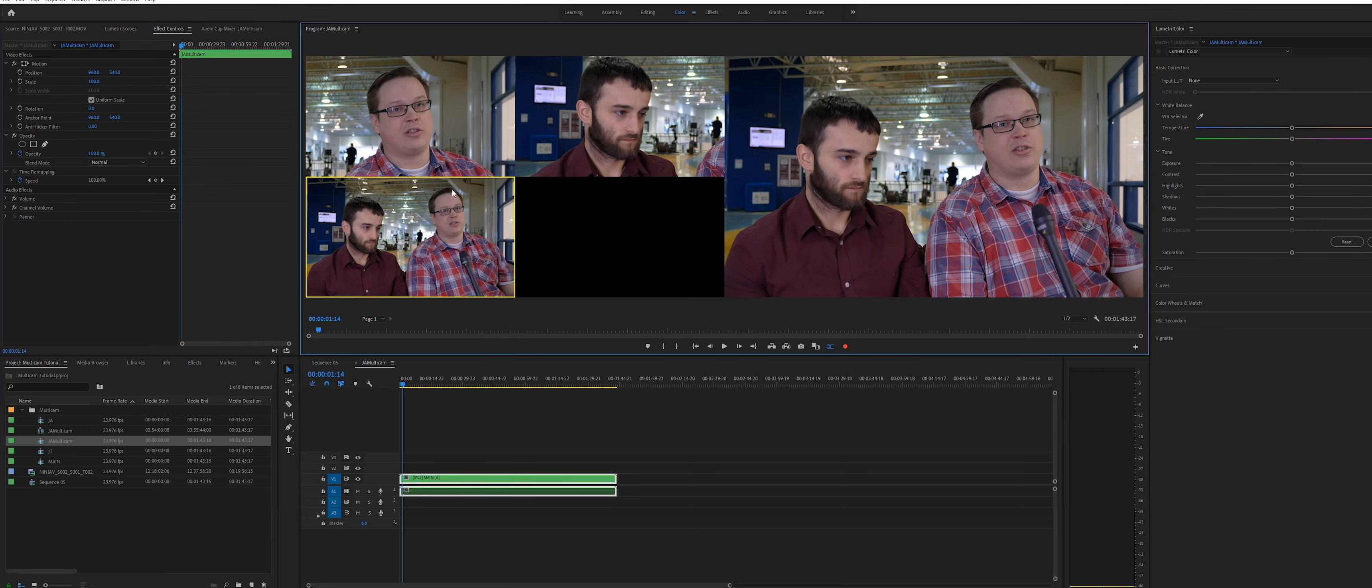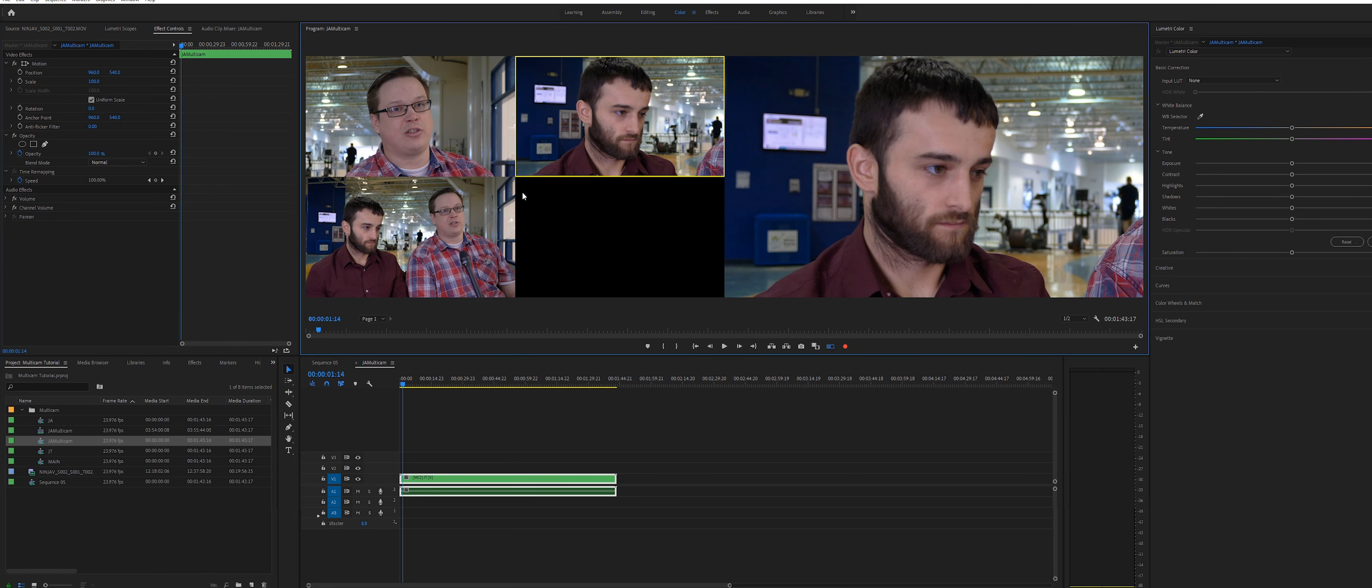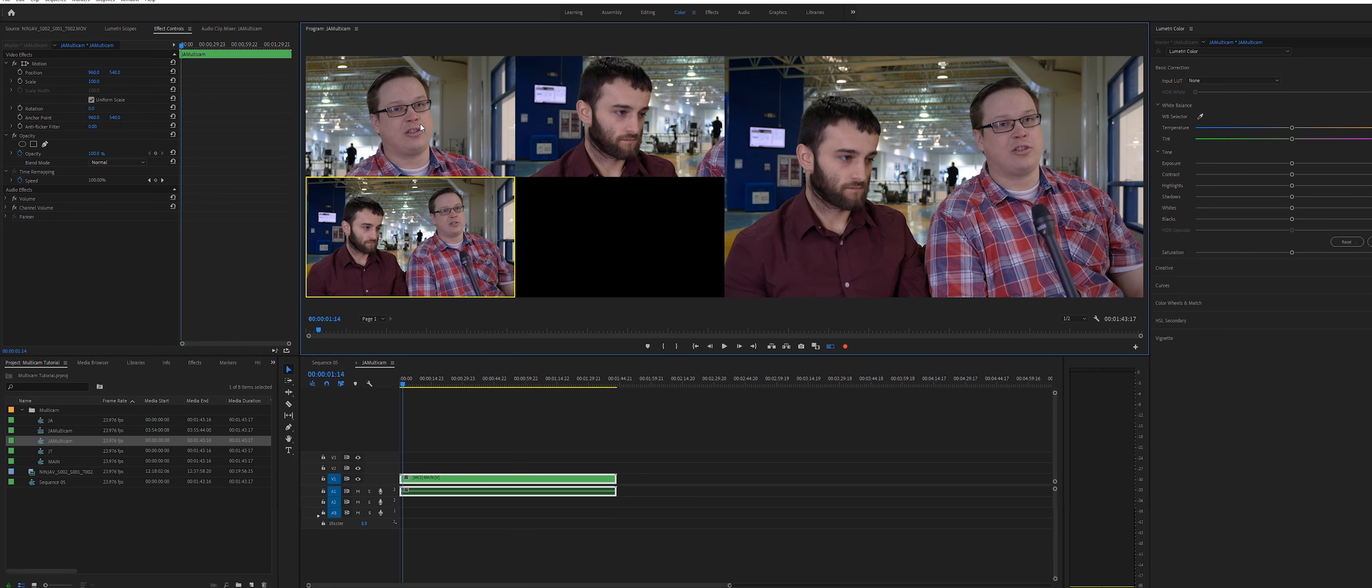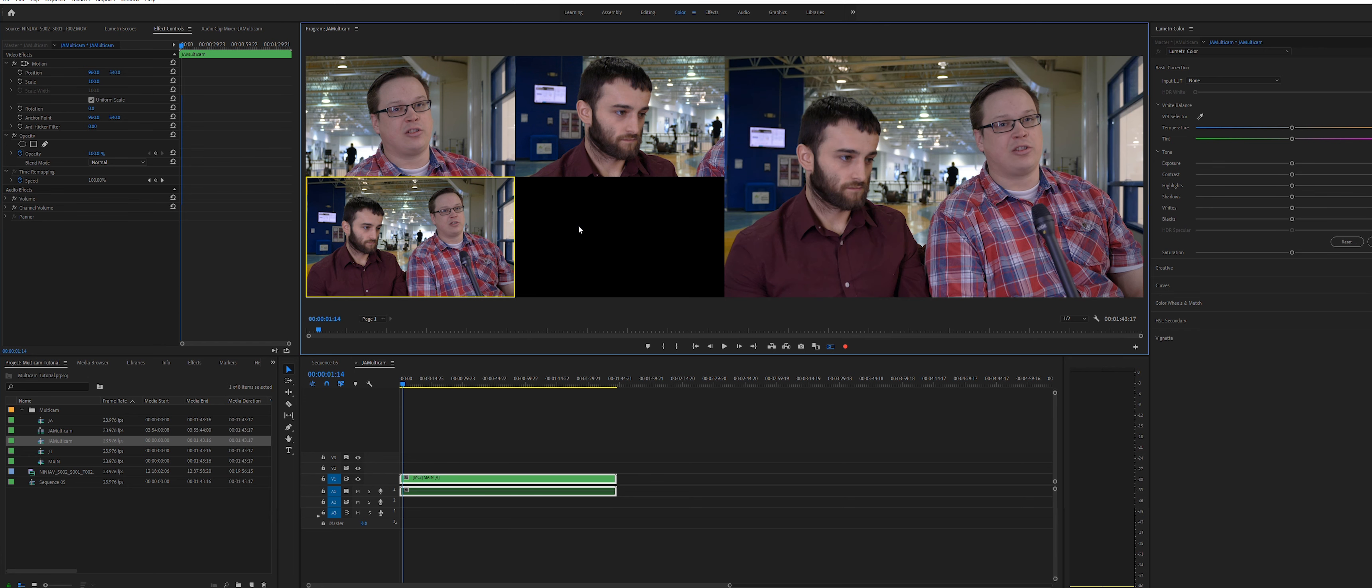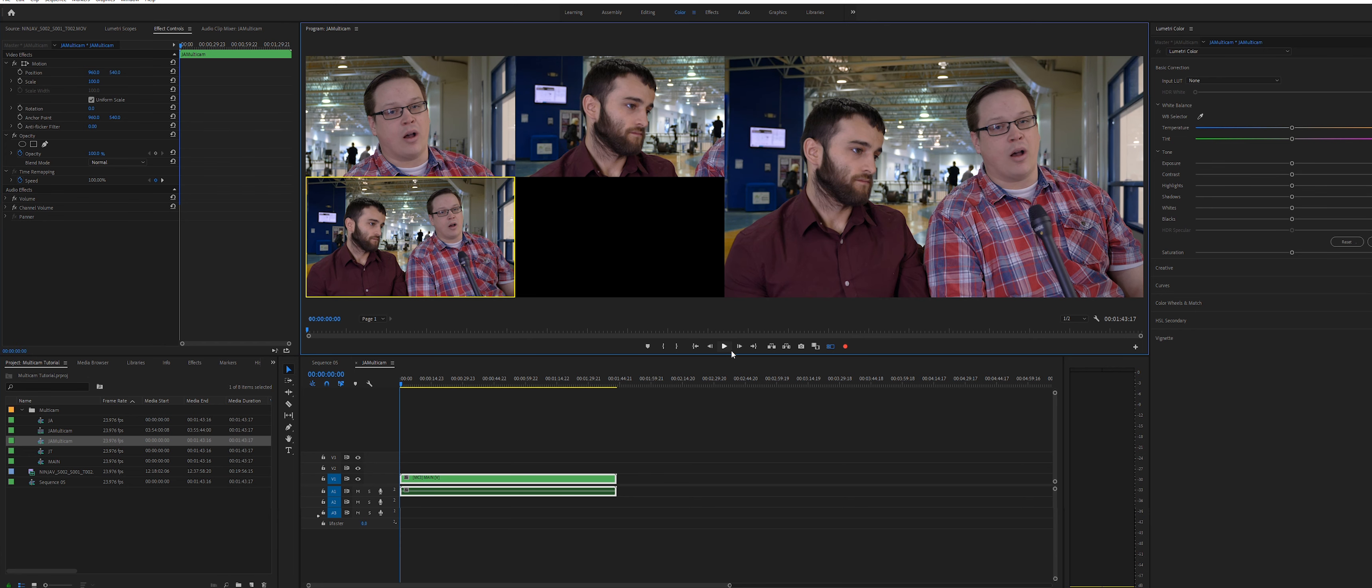The canvas will change and you will see all the angles you nested and added to the multicam sequence. On the left, you can select each angle with the mouse or press the 1, 2 and 3 keys to shift through them. The more angles you have, the more number keys you can use.